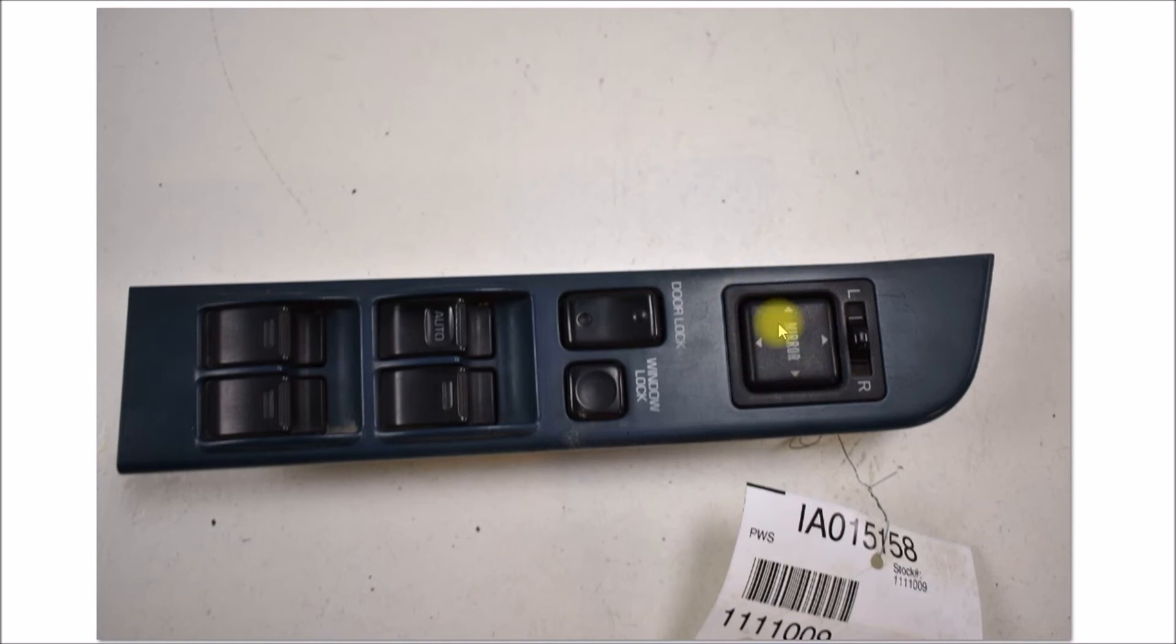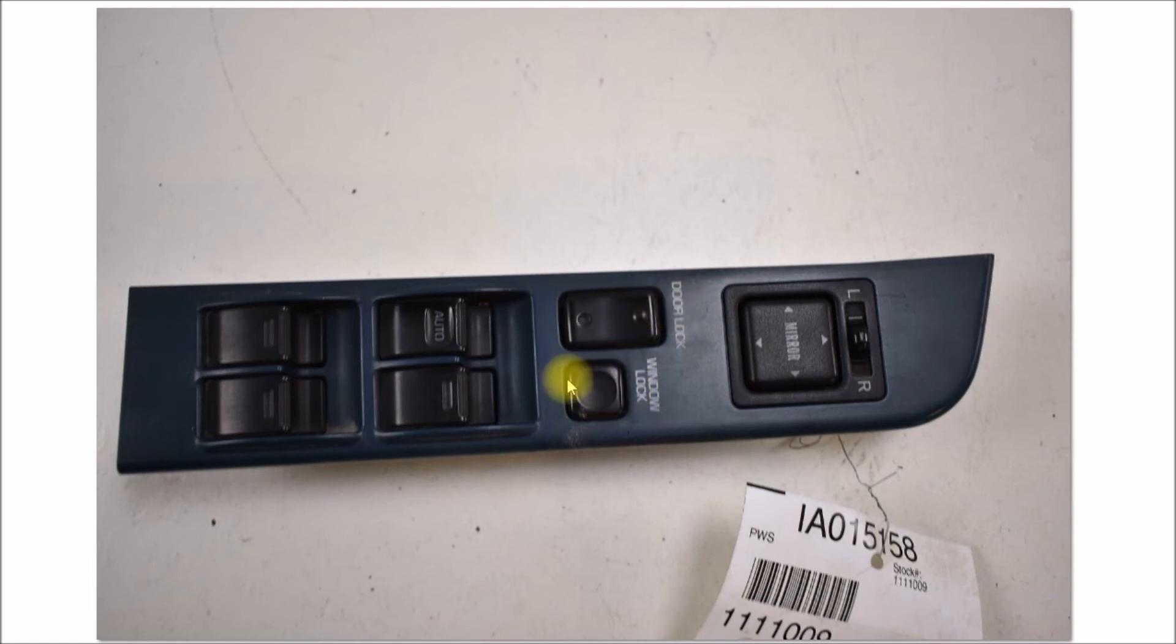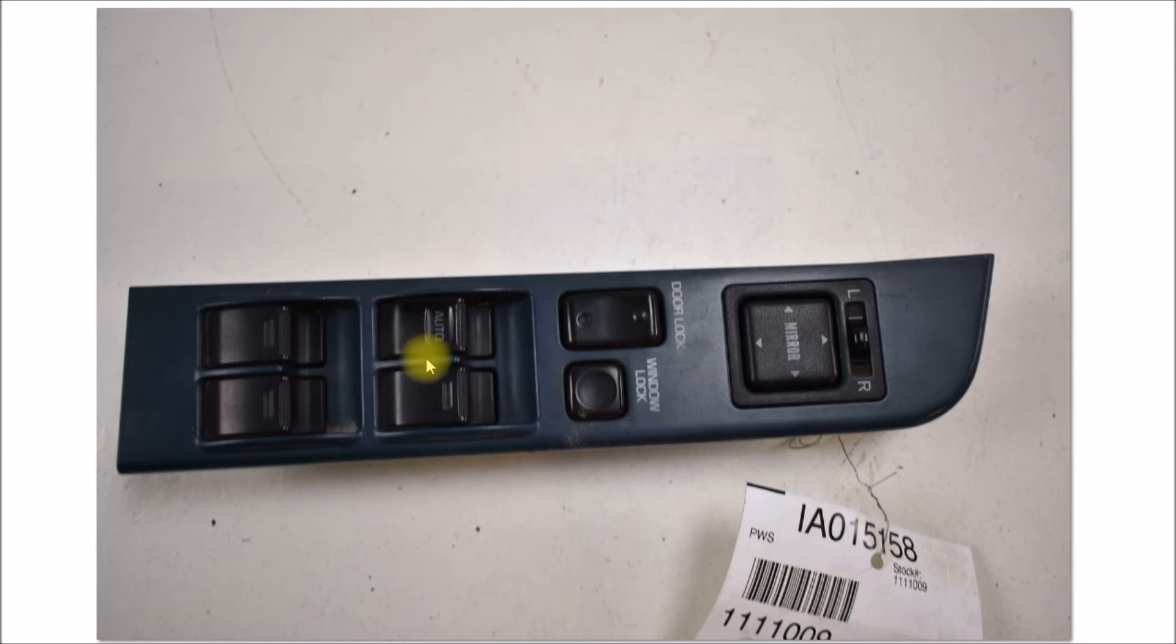You've got your window lock and unlock switch, and then I guess the driver side power window has an automatic raise and lower function. Then you've got the rear seats and then the passenger side window switches here.